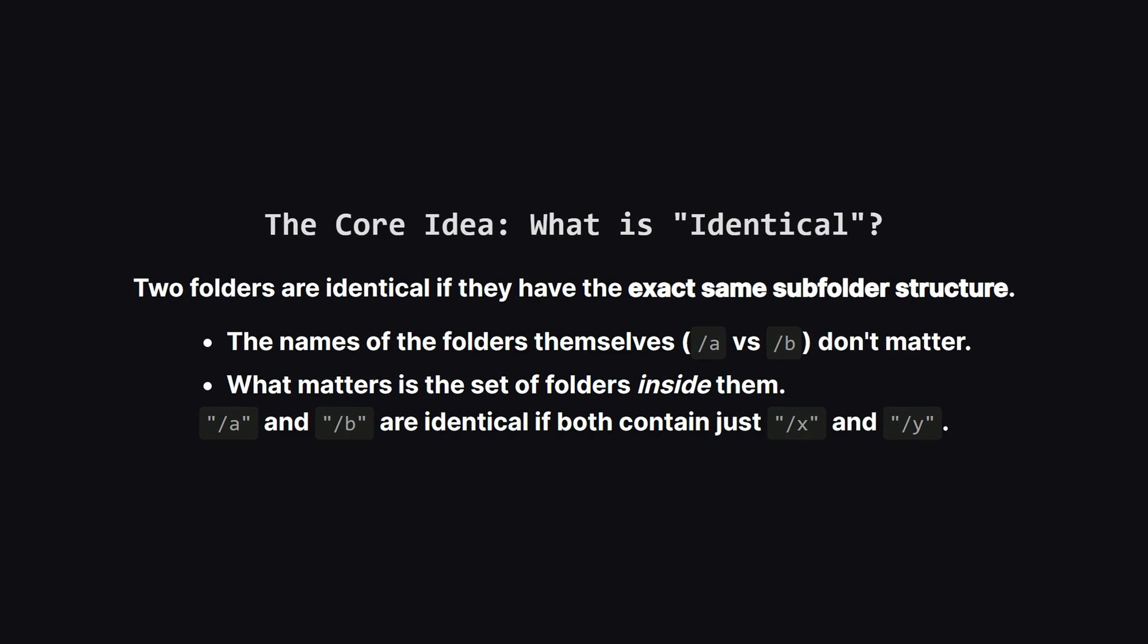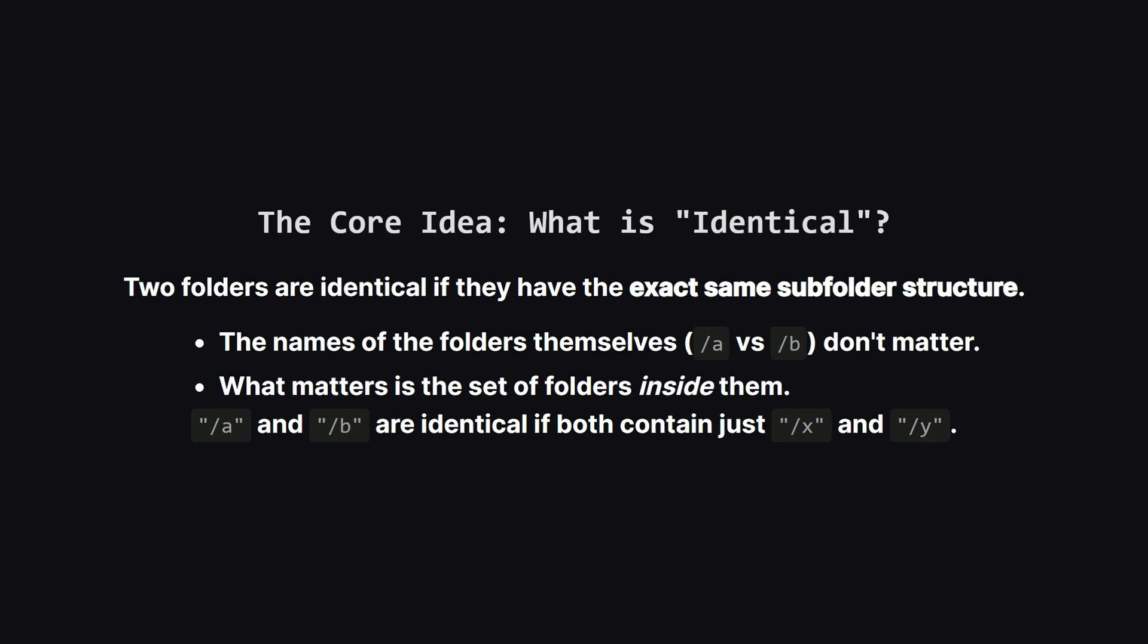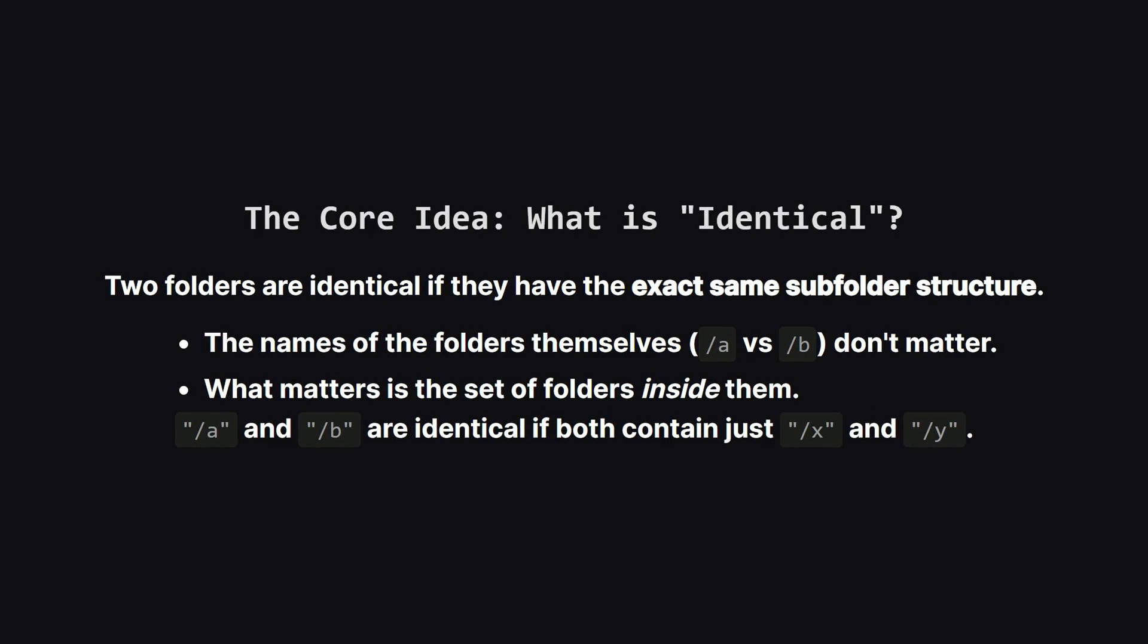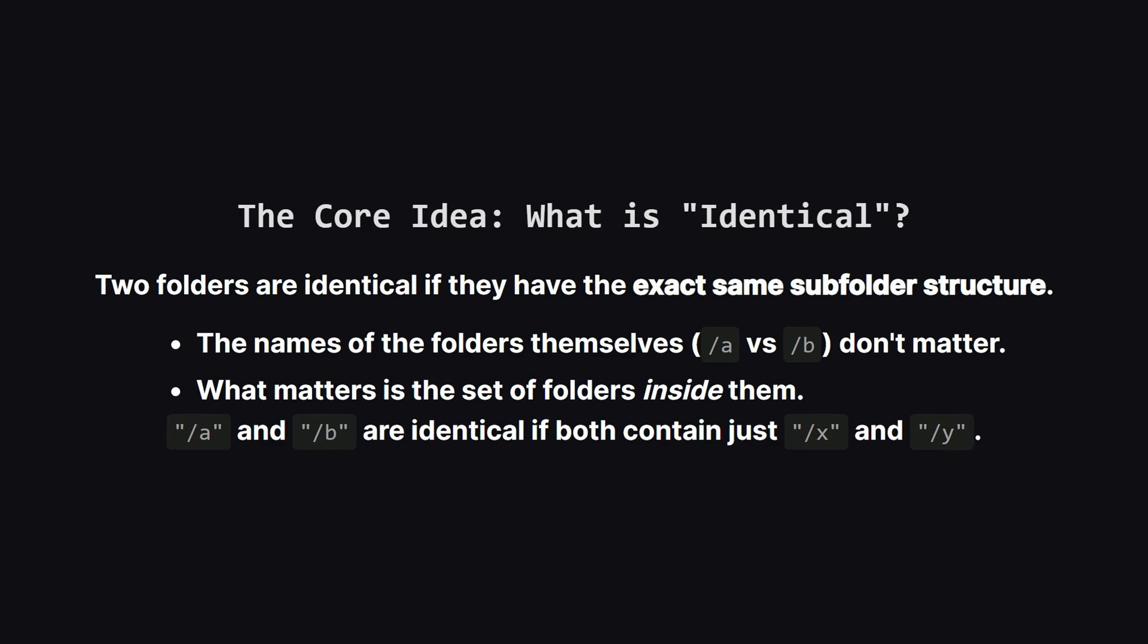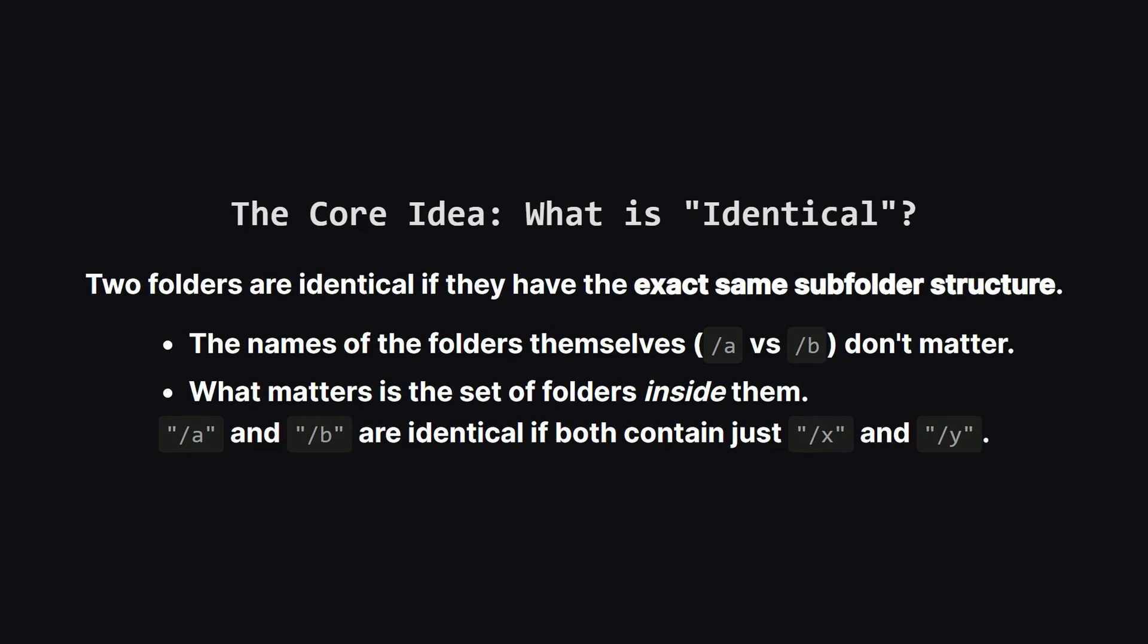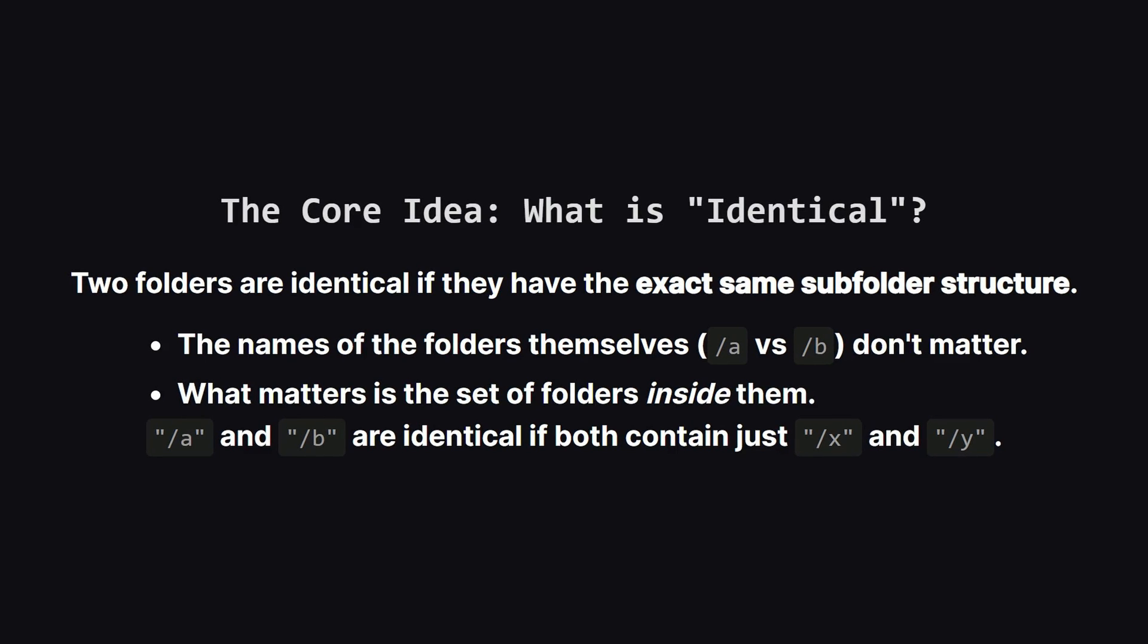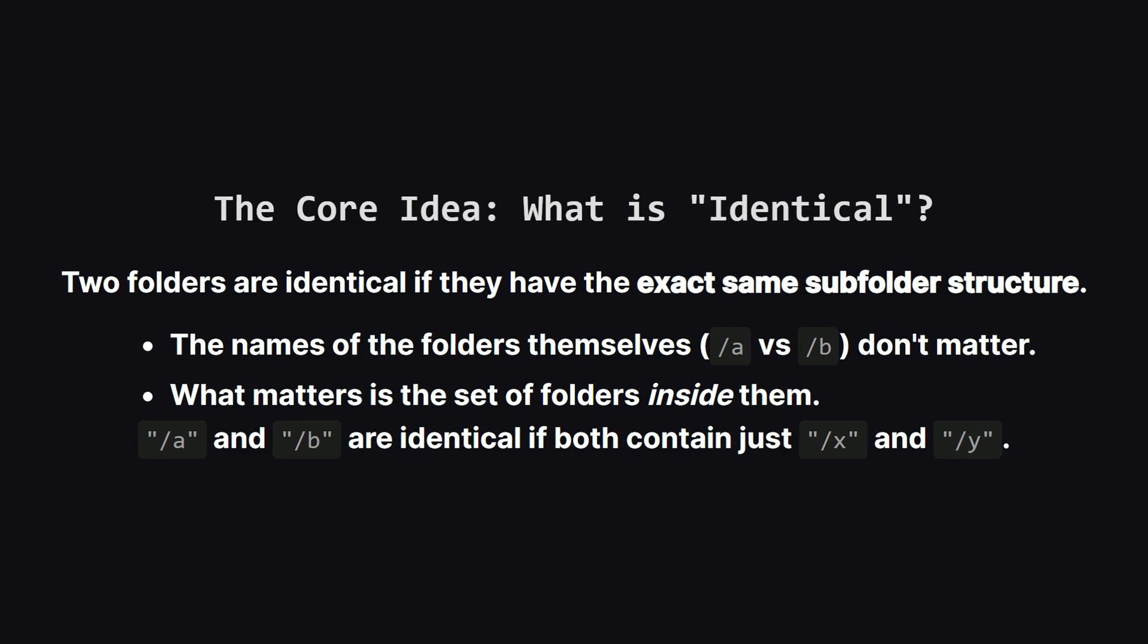For example, if you have a folder named A and another named B, they are considered identical if they contain the exact same set of subfolders with the exact same structures under those subfolders, and so on. The names A and B don't have to match, but their contents and structure must.